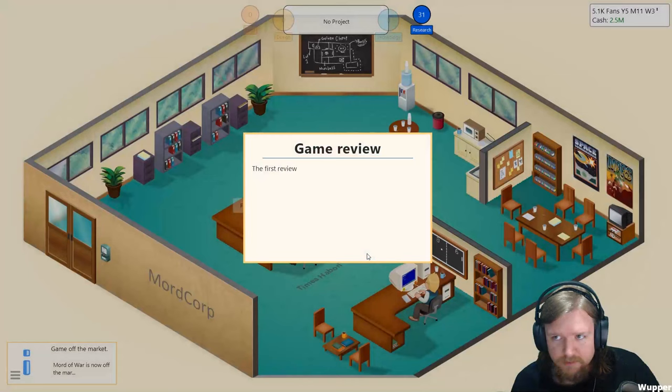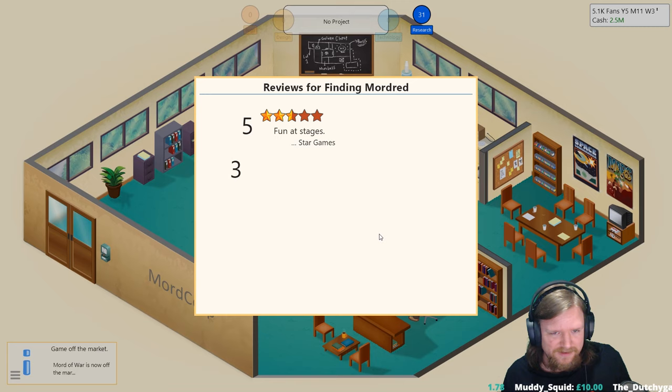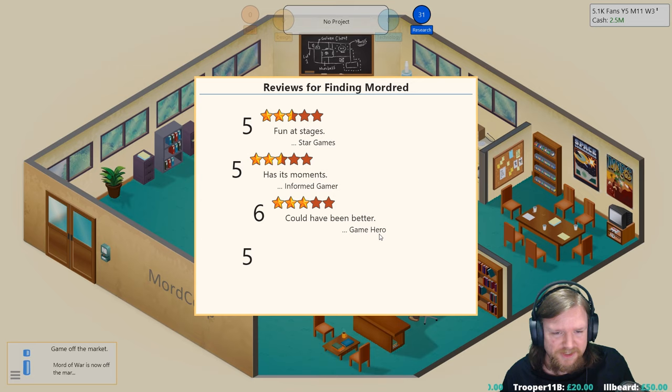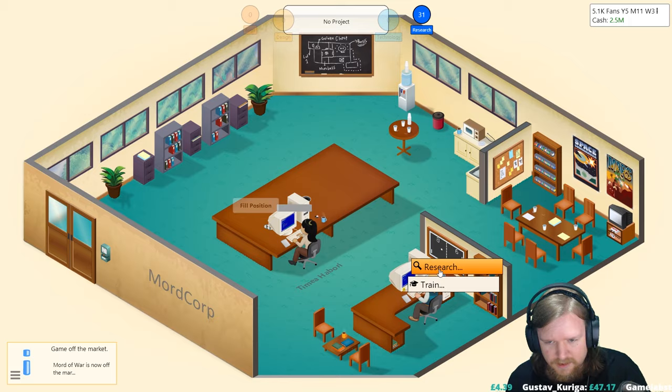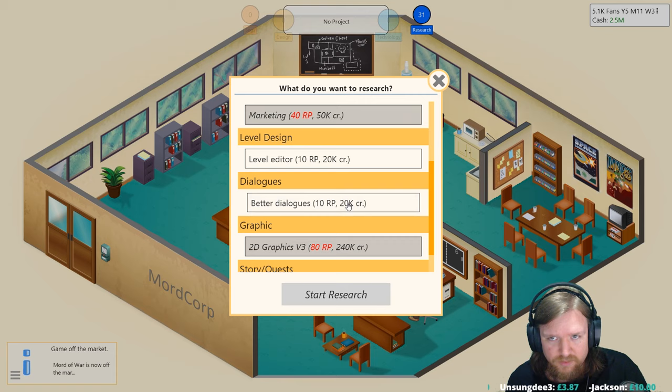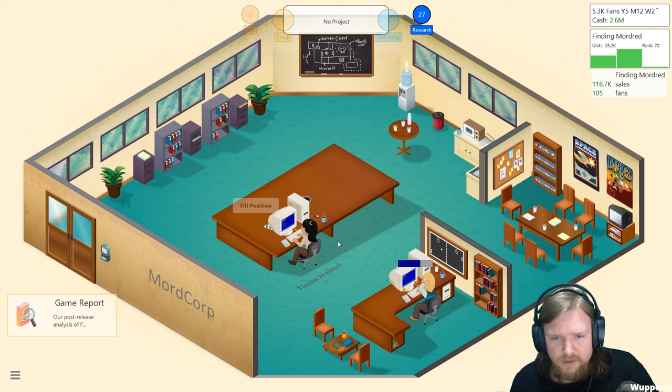The first reviews for the newly released game Finding Mordred have come in. Fun at stages. This is not good. Has its moments. It'll pay for itself, it was cheap to develop. Could have been better but it's not going to be a massive money spinner. Focus on world design served the game very well. Well could you please tell me why? And then you do me some research. I'd like to get both simple cutscenes and better dialogues. I'd really like to get the level editor as well. Maybe we'll do a contract, see if we can get some more research, although this does also generate research, maybe that's going to cover us.